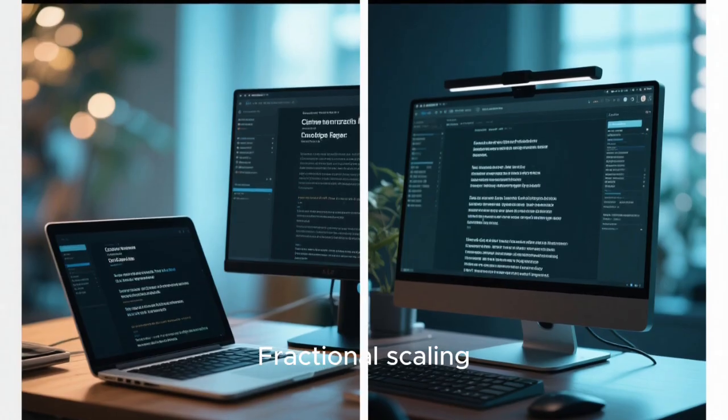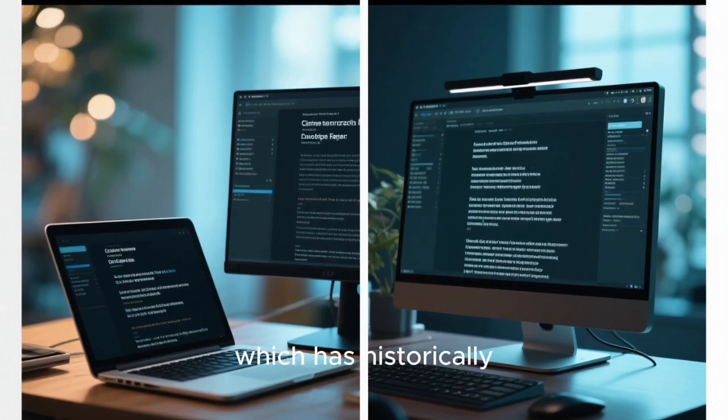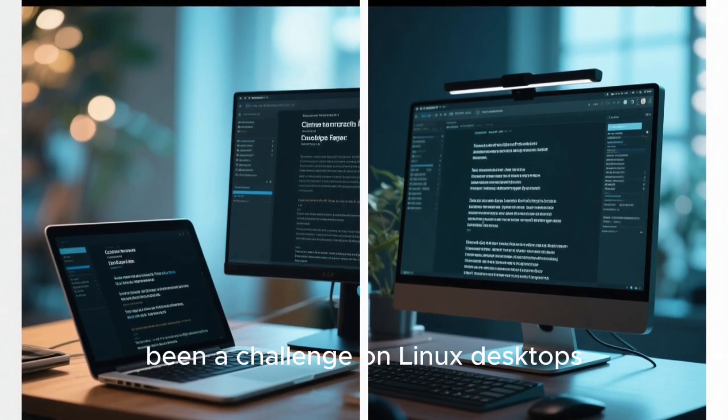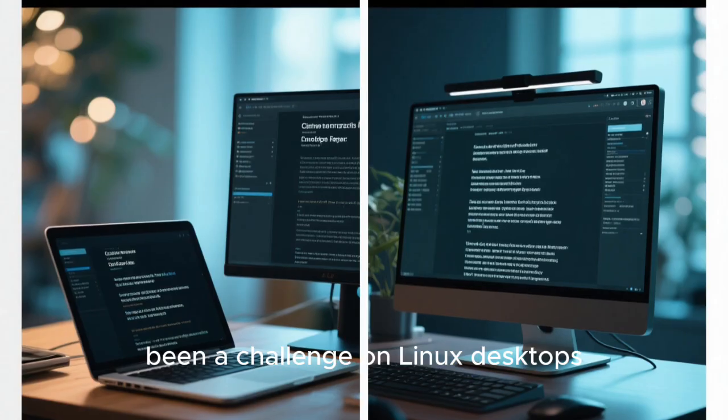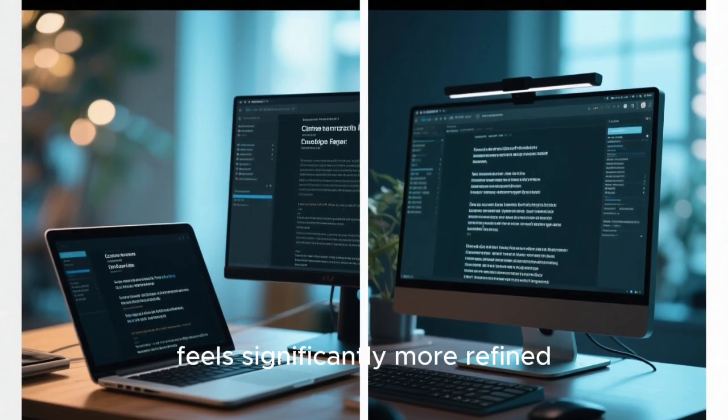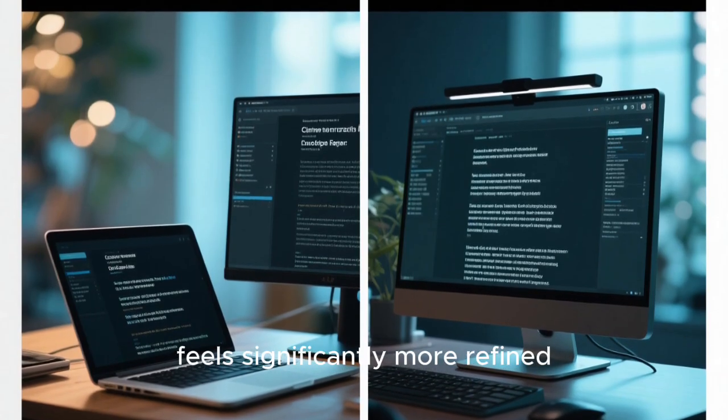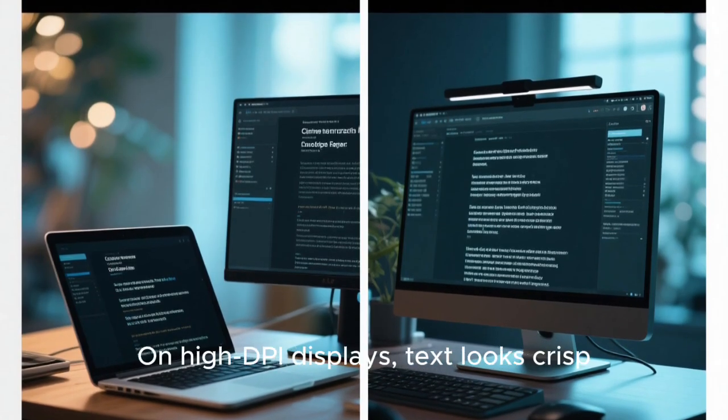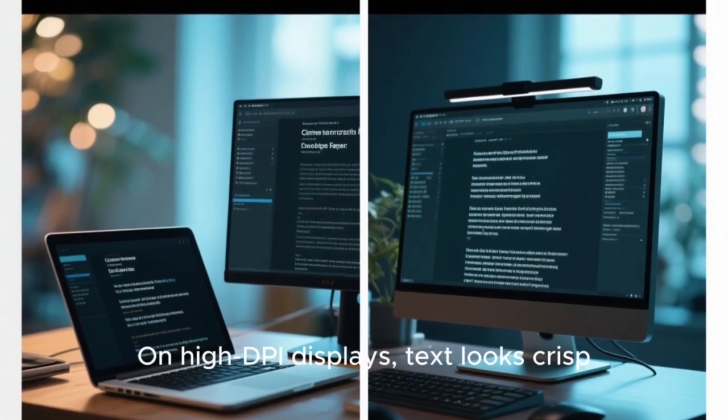Fractional scaling, which has historically been a challenge on Linux desktops, feels significantly more refined. On high DPI displays, text looks crisp,